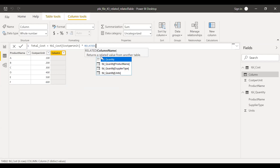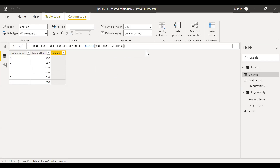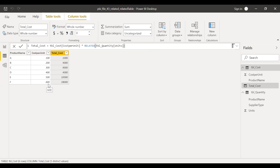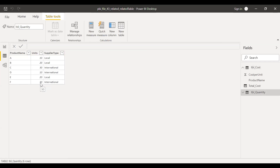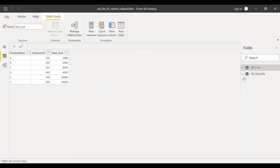The formula is cost per unit times RELATED of quantity units. After hitting enter, I get the results. You can see cost per unit for product F is 600, and the units were 30, so 600 times 30 gives 18,000. That's exactly what I'm seeing here. So the RELATED function works as expected for a one-to-one relationship.